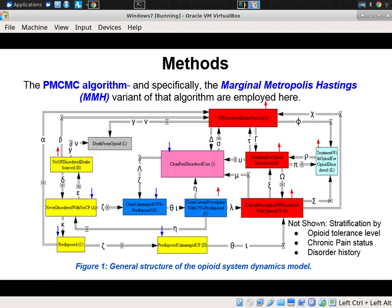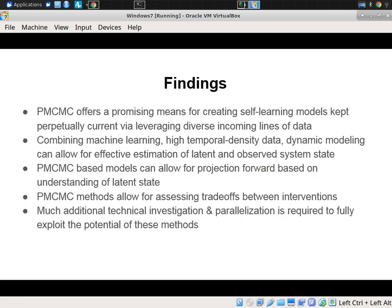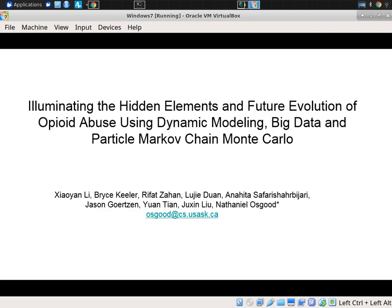We have a wide variety of partners on the health, social services, justice, addictions medicine, College of Physicians and Surgeons, and policing sides. PMCMC offers, based on this small project, a promising means of creating self-learning models kept current via diverse data sources. By combining machine learning with high-temporal data and dynamic modeling, we can estimate latent states as well as parameter values. PMCMC-based models can project forward and allow for understanding trade-offs between interventions.